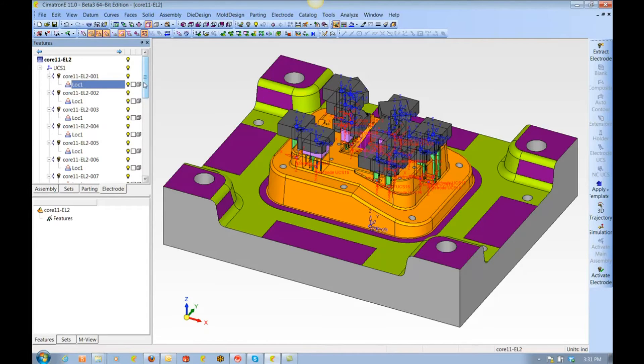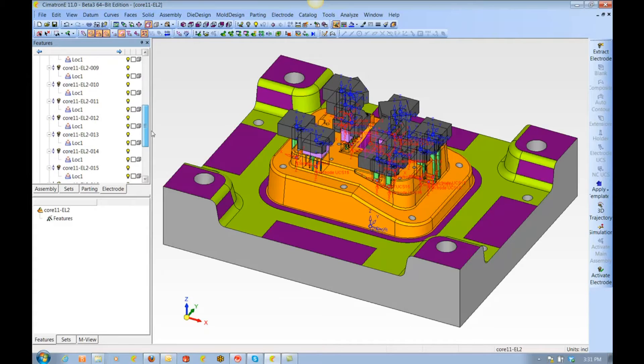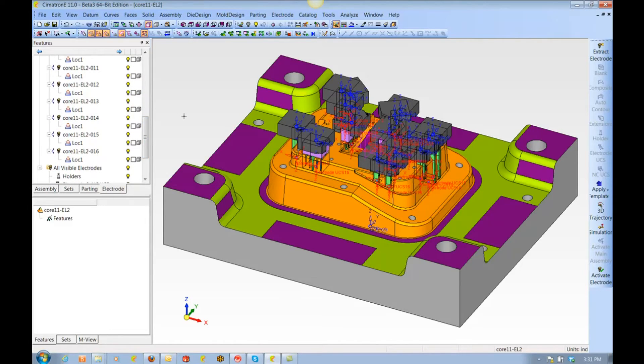So we are now less than five minutes into the process, and we have extracted 16 electrodes, most of which are 100% done. Not bad.